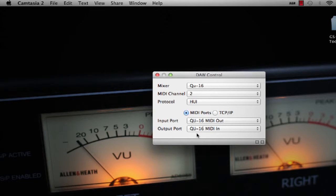Depending on your DAW, select the protocol to use. For example, select HUI for use with Pro Tools.